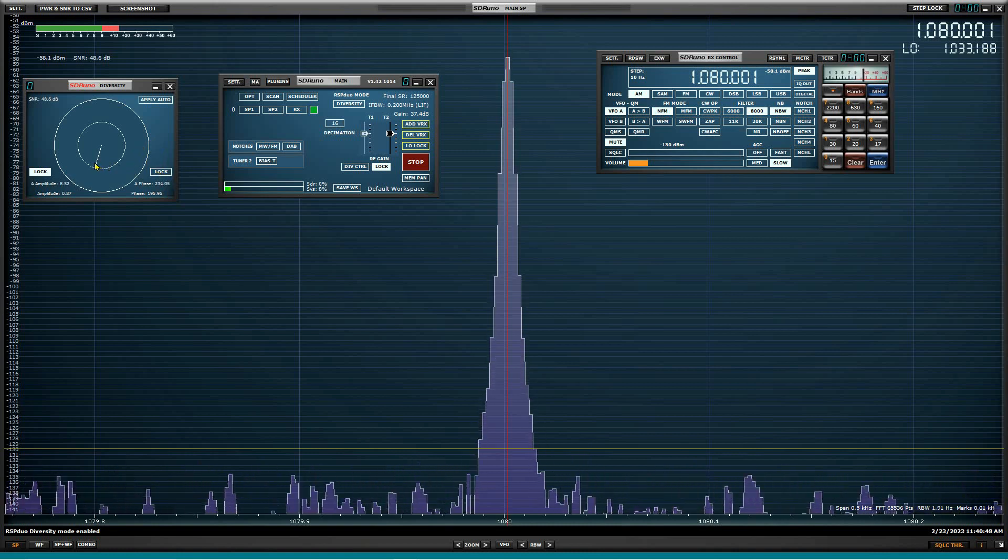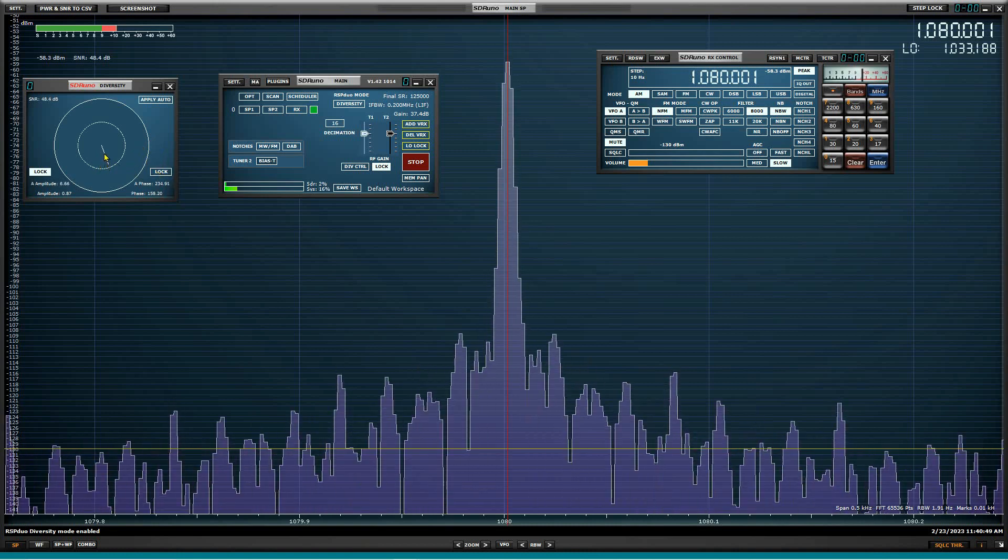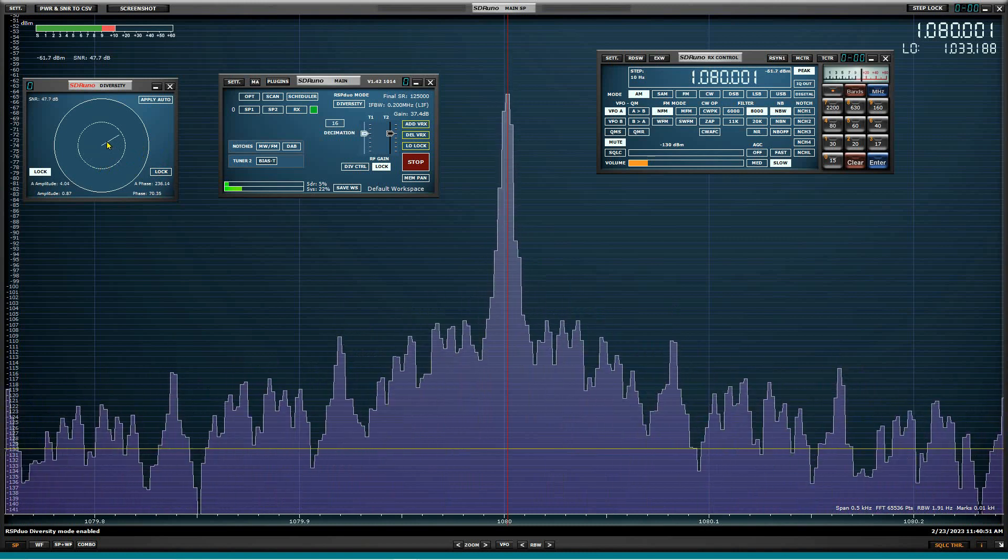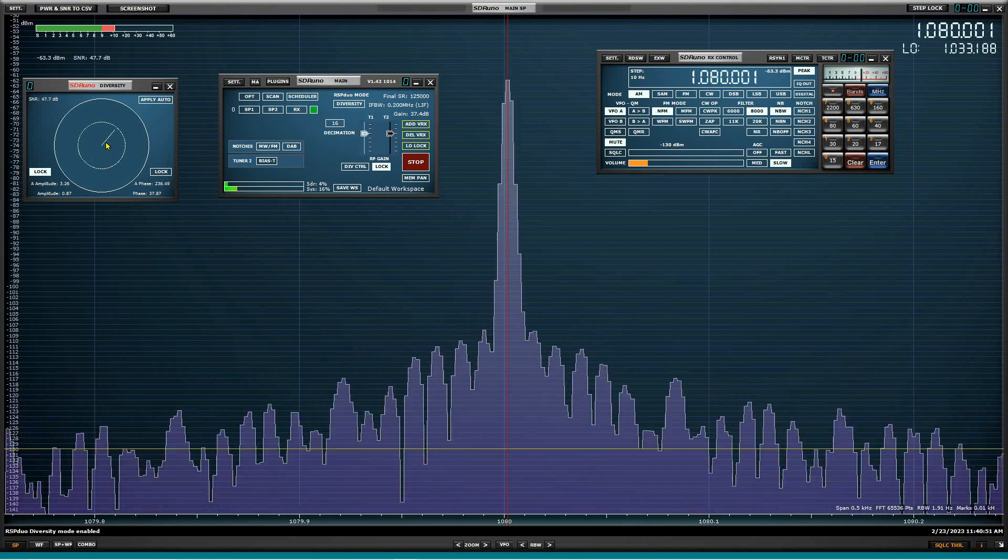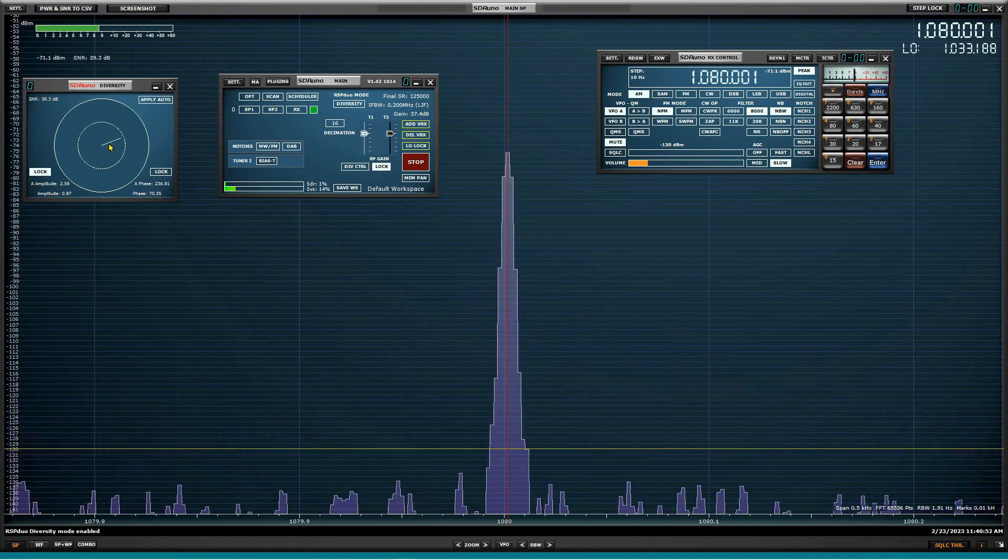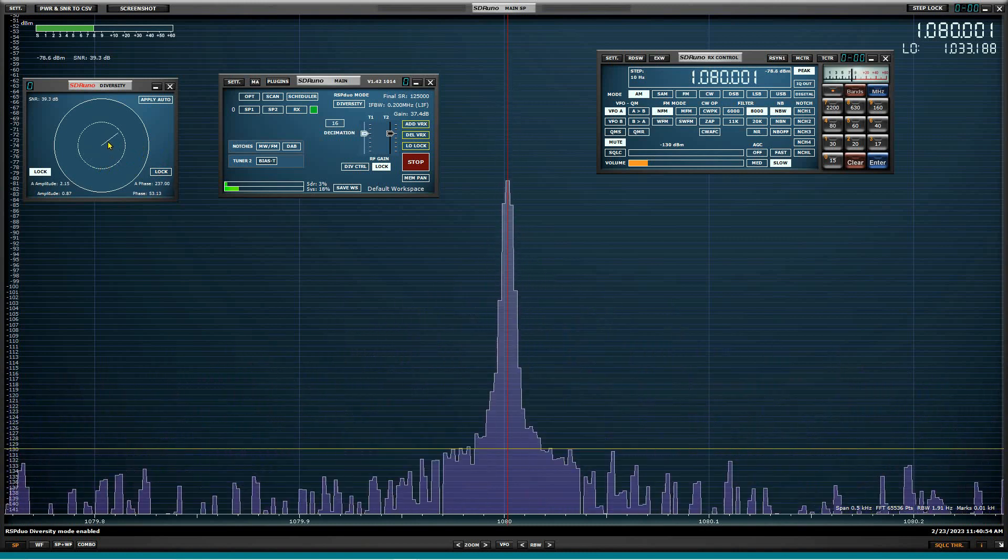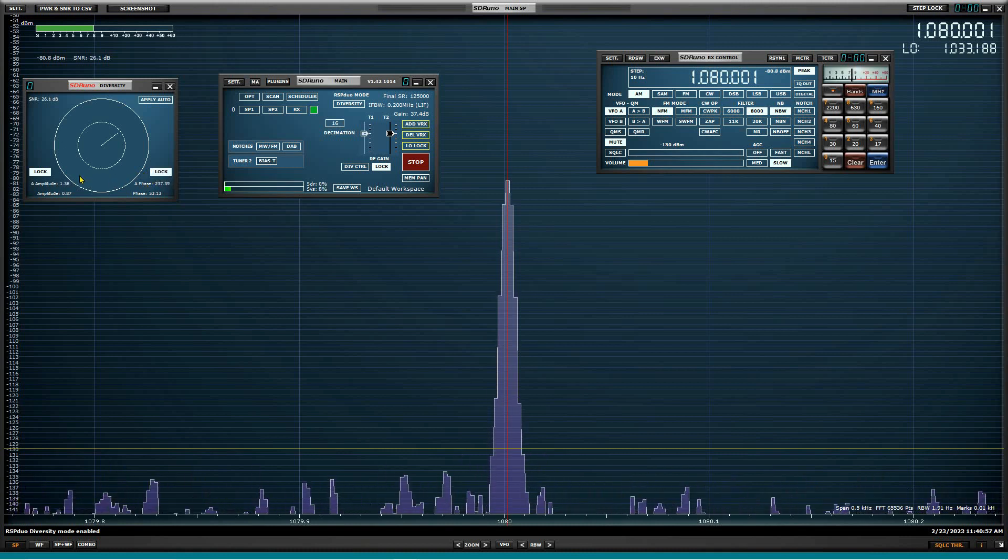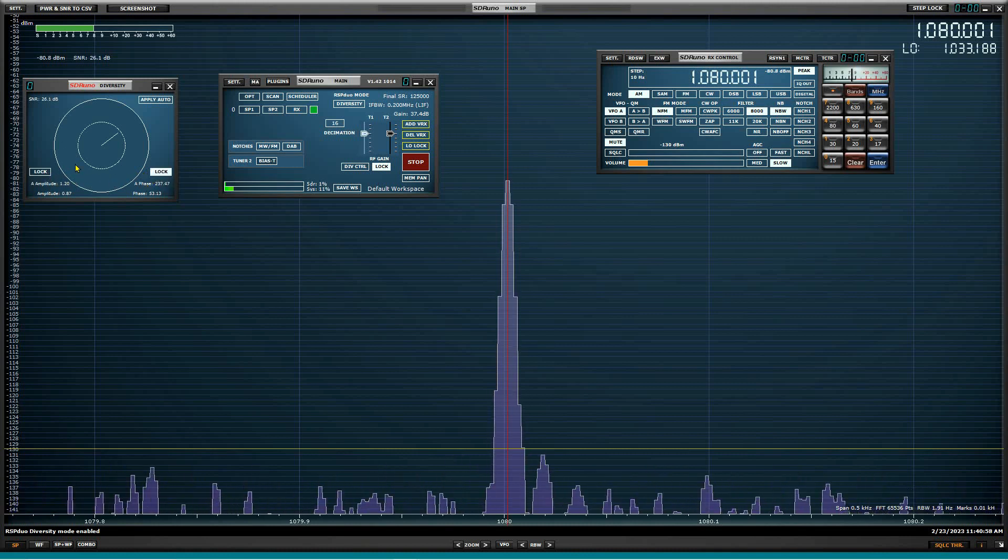So we'll just grab phase here. We'll do this real fast as quickly as I can and lock the phase and go back to amplitude.